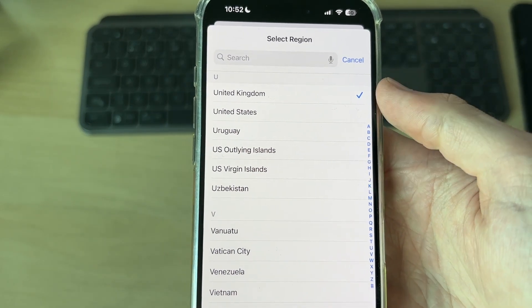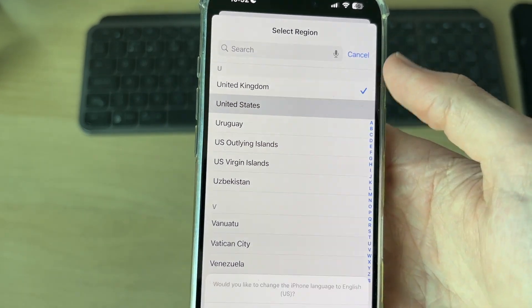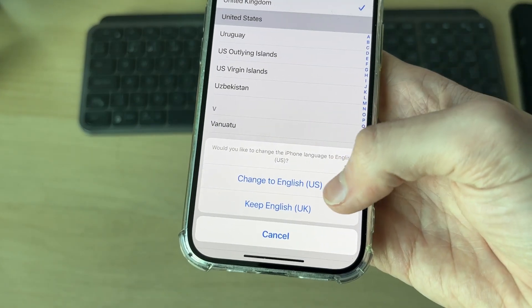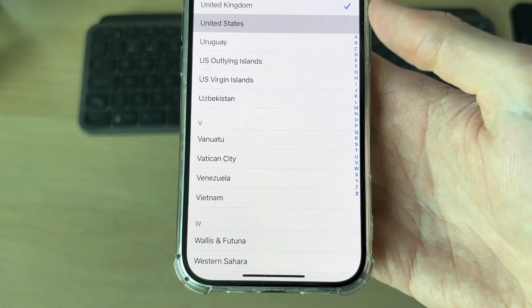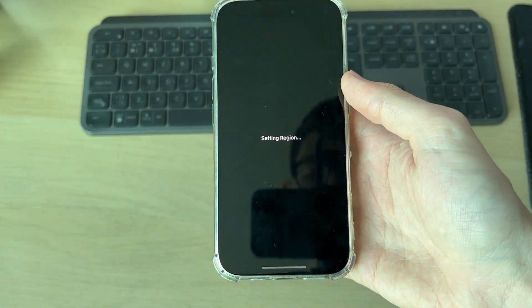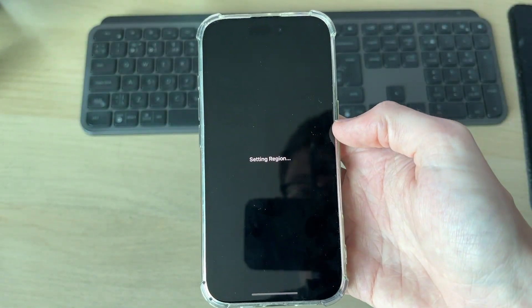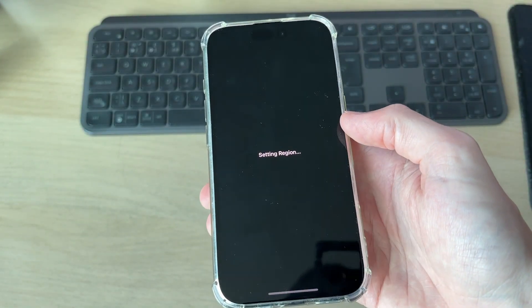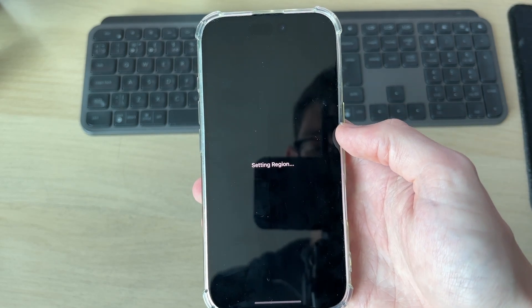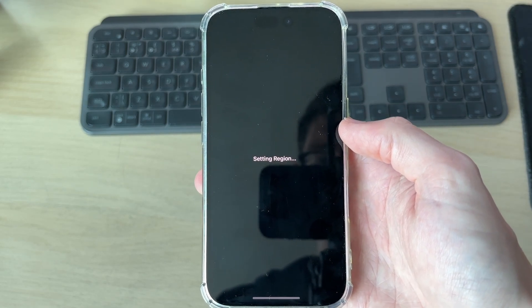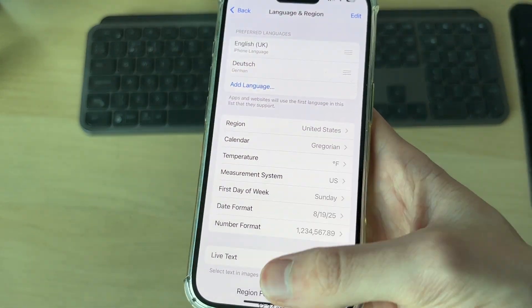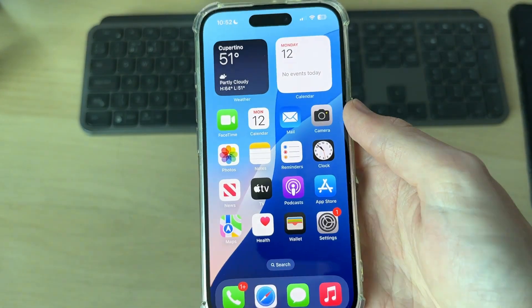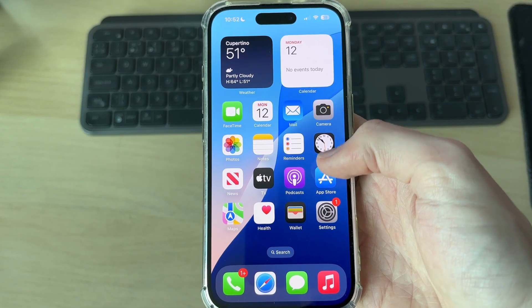Tap the region and choose a new one — for example, set it to United States. You can also choose the language, and then the region will be set. The iPhone will quickly restart; it won't take long. When it's finished, it'll come back on and the region has been changed.